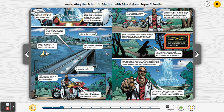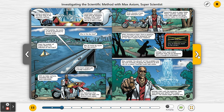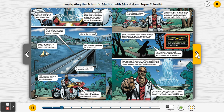Asking a question is the first step in the scientific method. Sometimes scientists begin with an assigned problem. Other times, choosing a question can be a task in itself. Fortunately, the world is full of questions to choose from. Why is the sky blue? Does the number of boats affect the pollution of the river? Why do birds fly south for the winter? How much weight can a bridge support? With so many options, choosing one can seem impossible.